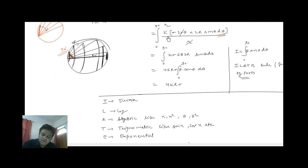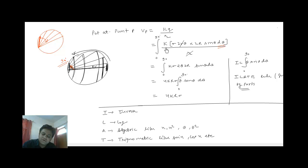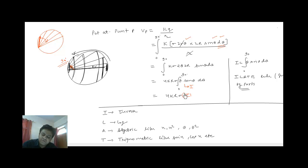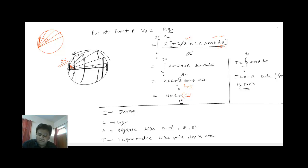R gets cancelled with this R. Now I have to integrate θ sinθ dθ with limits 0 to 90 degrees. Let me call this integral I. All the other things are constant: 2 and 2 becomes 4, giving 4kσR. So I have to find the value of 4kσR times I.